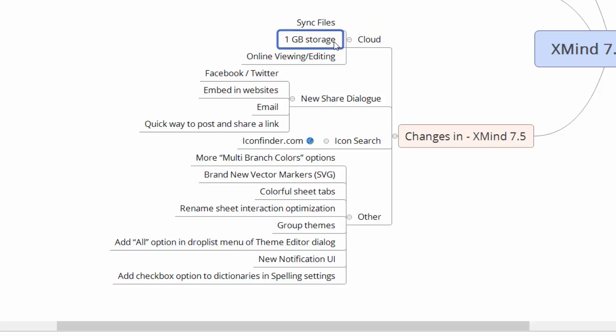The one gig of storage is only for pro users. So you have to actually have a paid version of XMind to have that ability. But guys, this is, it's really been cool. I've been using it and it's great. You can use several computers. You can connect and collaborate much better than you could in the past. So this is a huge step up. And obviously the online viewing and editing is really cool as well.